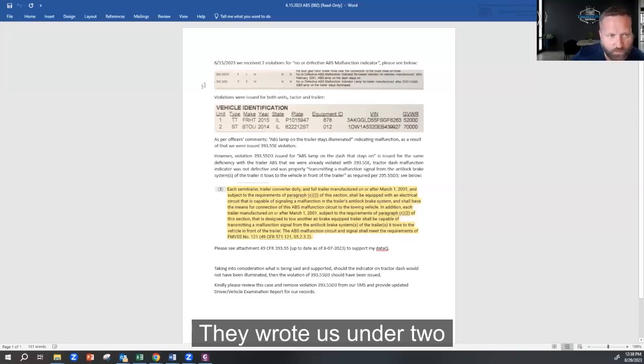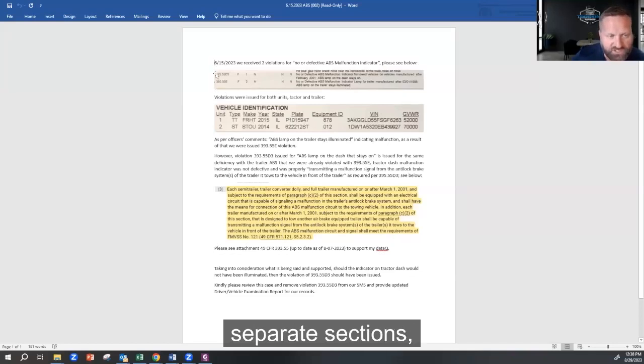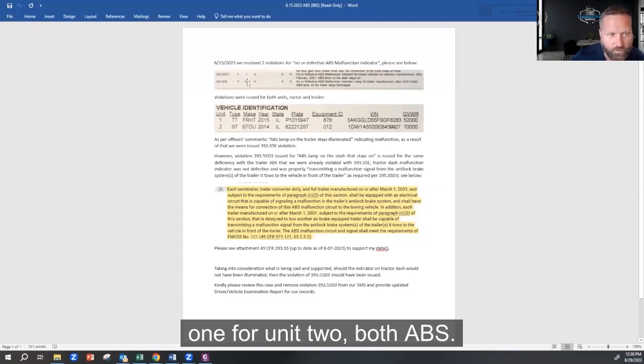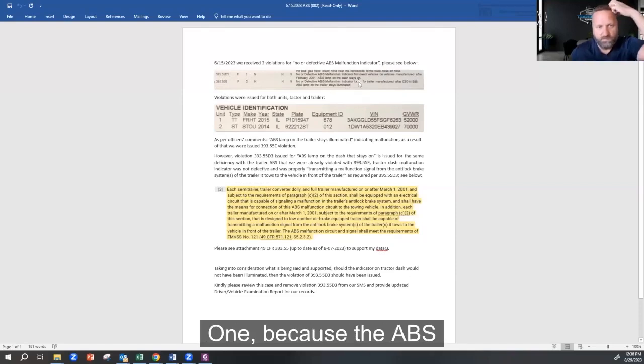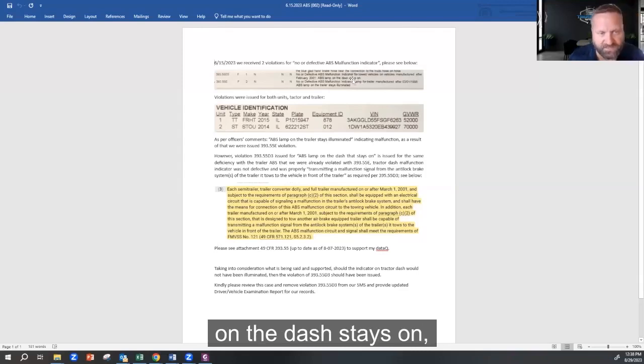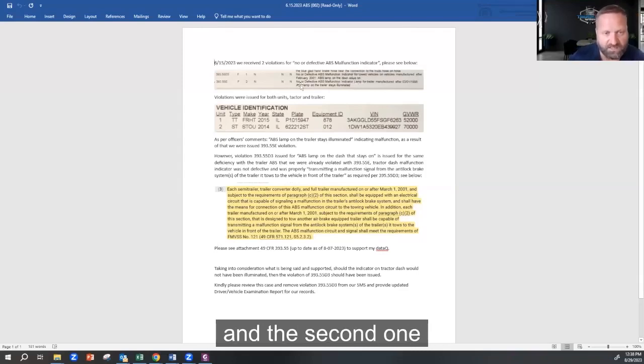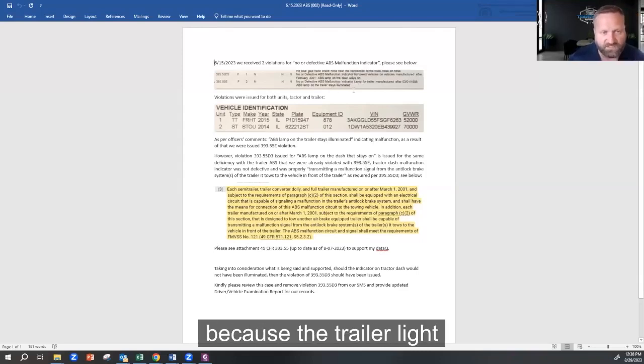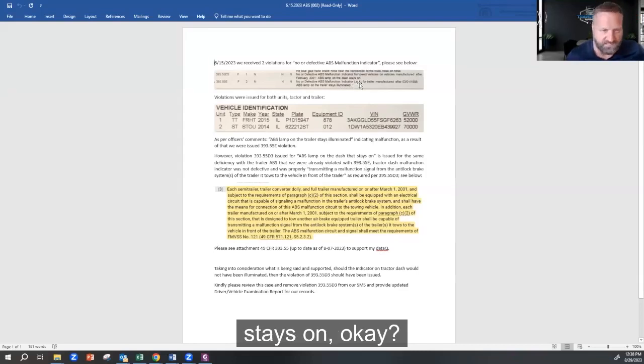They wrote us under two separate sections, one for Unit 1, one for Unit 2, both ABS. One because the ABS on the dash stays on, and the second one because the trailer light stays on. Okay?